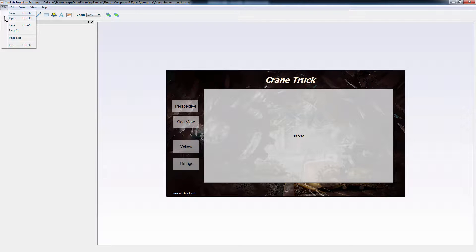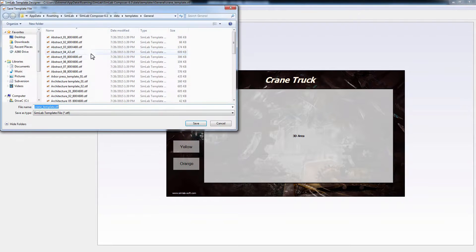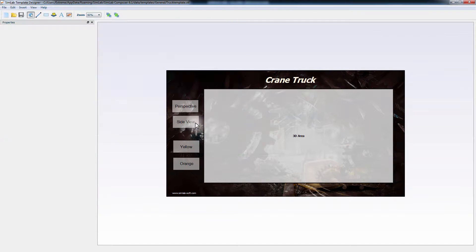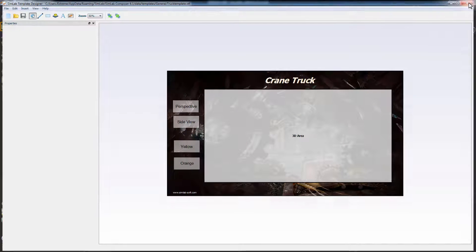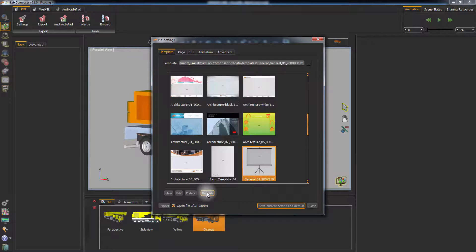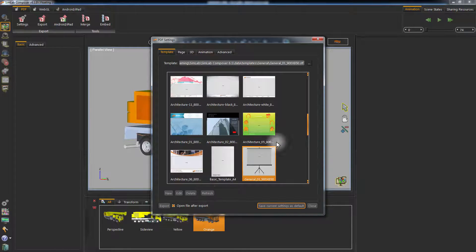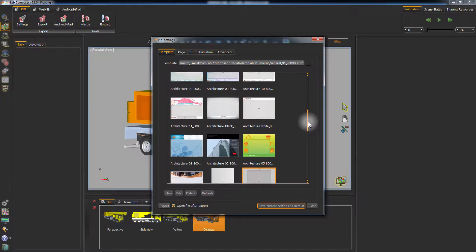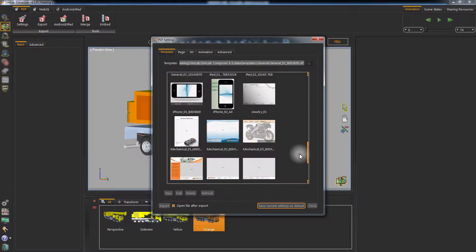Once you are done, click on Save, set the path and the name of the template, then click Save. Close the template designer to go back to Simlab Composer. Click Refresh and select the template you've just saved.